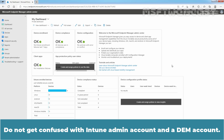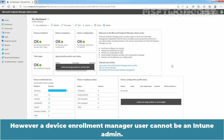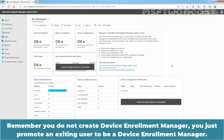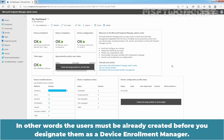Do not get confused with an Intune admin account and a DEM account. A Device Enrollment Manager user cannot be an Intune admin. A DEM account requires an Intune user or device license. Remember, you do not create a Device Enrollment Manager — you just promote an existing user to be a Device Enrollment Manager. The user must already be created before you designate them as a Device Enrollment Manager.